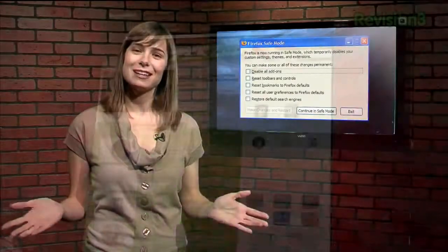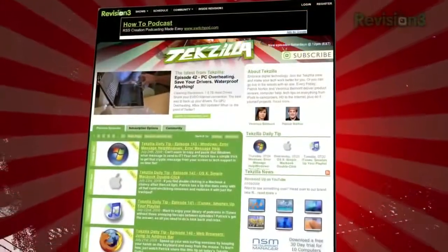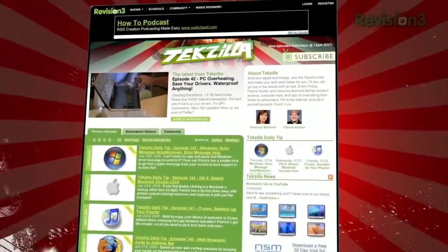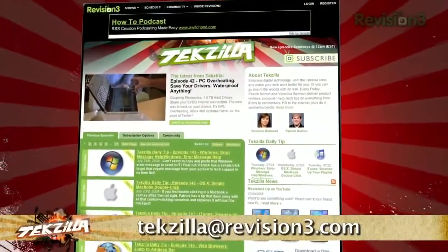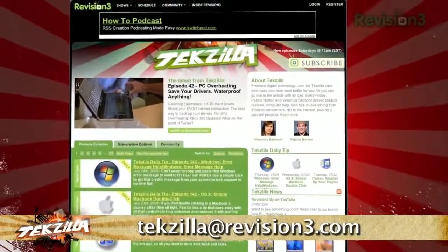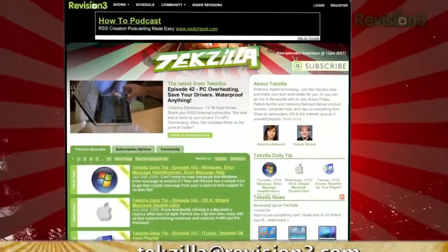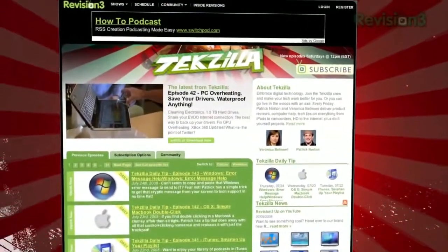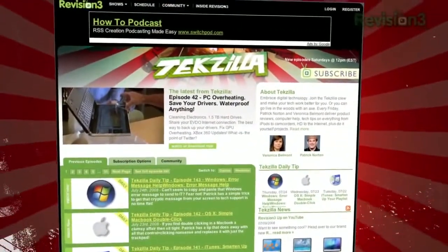Remember, Techzilla.com — it's the place to find more tips, tricks, product reviews, and how-to's. Got a tech question, a tip you want to share, a product you want reviewed? Email us at techzilla@revision3.com.